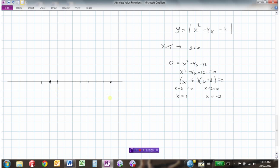I now know the x-intercepts. I can also find the y-intercept by making x equal to 0: y equals the absolute value of 0 squared minus 4 times 0 minus 12. That gives the absolute value of minus 12, which is positive 12.